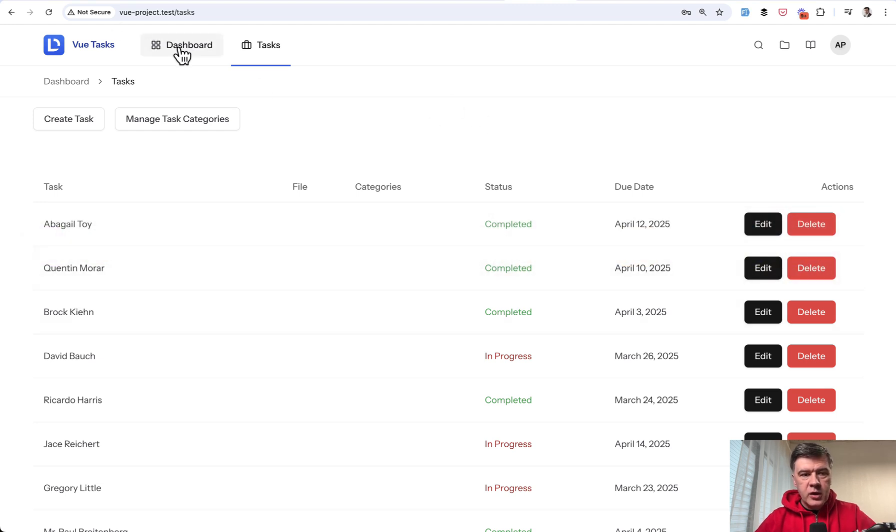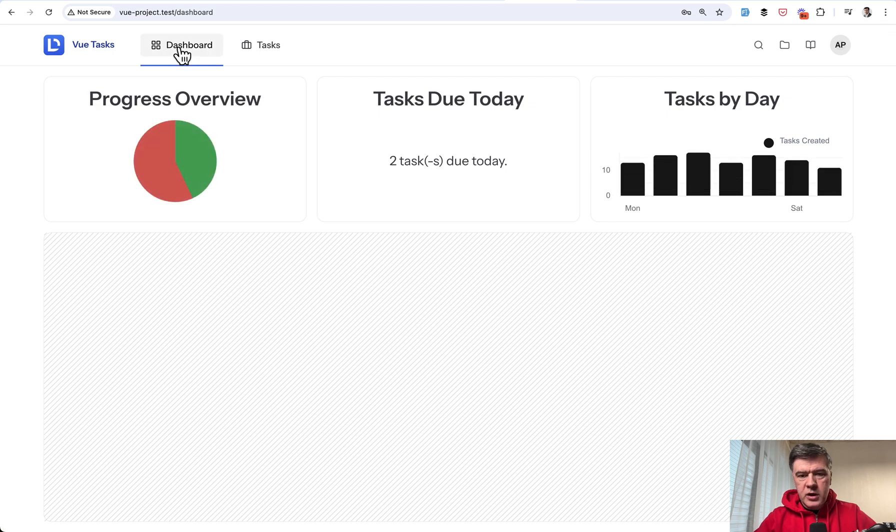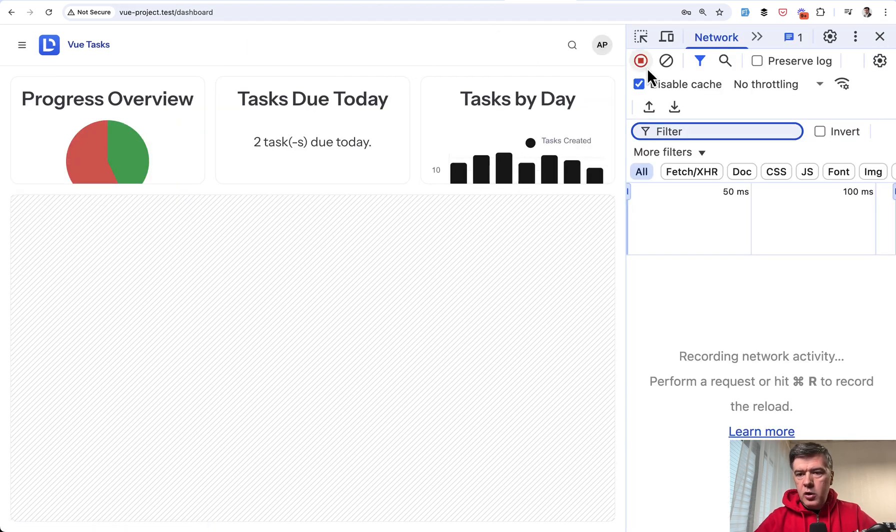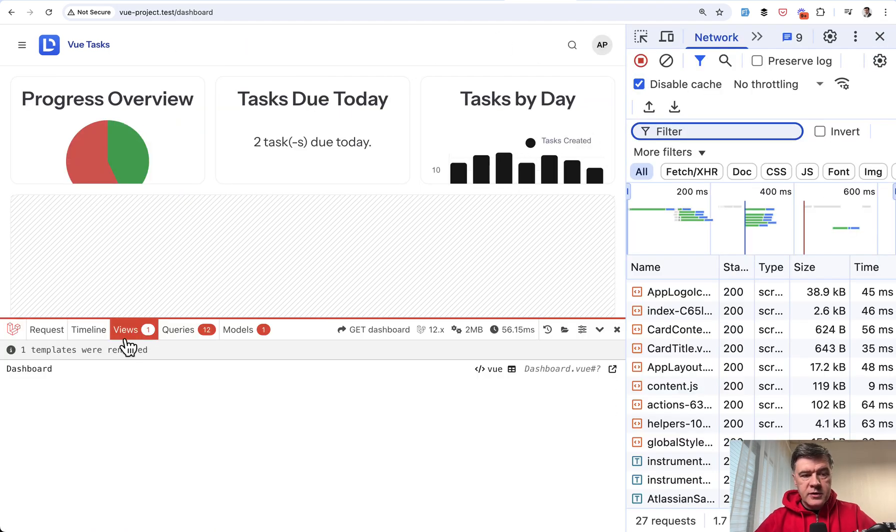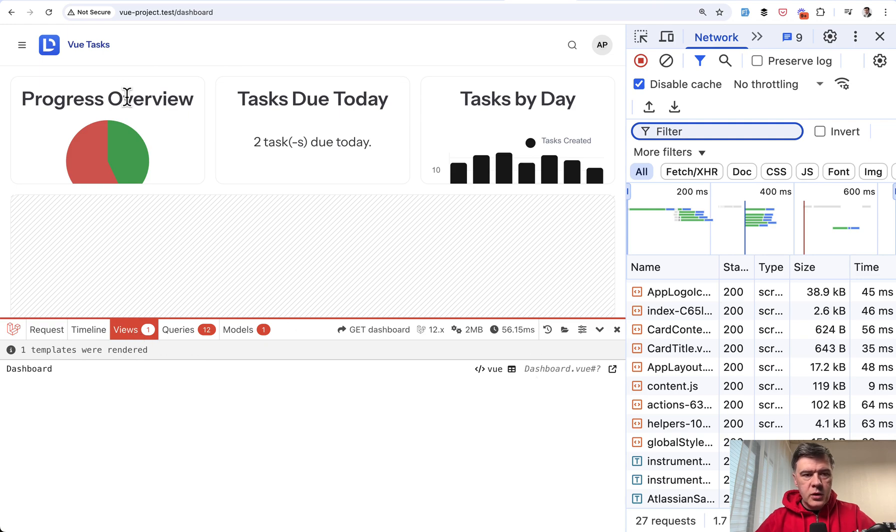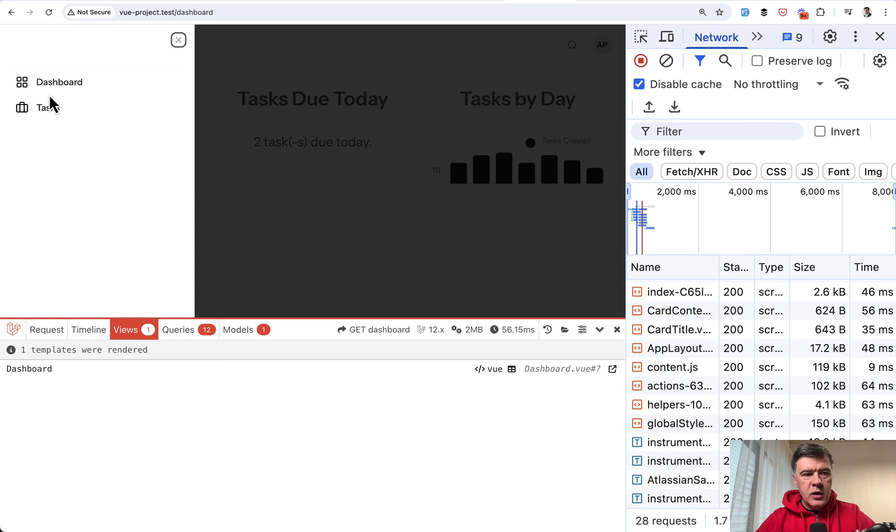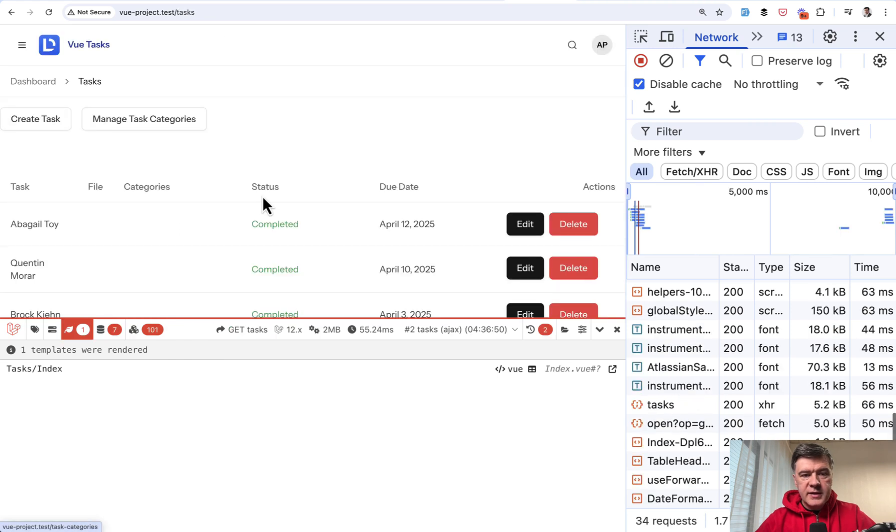So if we go to dashboard, again, we open the network tab. Also, I've installed Laravel debug bar. So you will see views one here for the dashboard. Now, what about tasks?